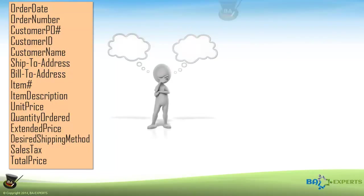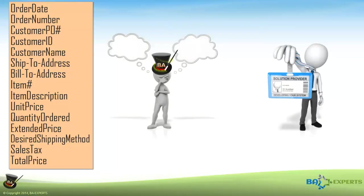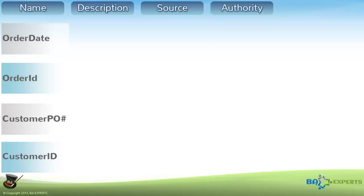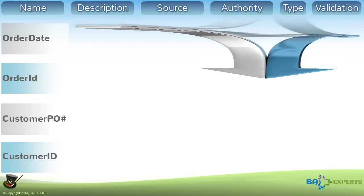What does the one wearing the BA hat need to communicate about each of these data elements to the solution providers so they can do their job? Typically, they need to know what the element contains, where it comes from, who has the authority to change it, what kind of data it contains, its type, how to validate its contents, etc. Collectively, this data about each data element is called metadata.